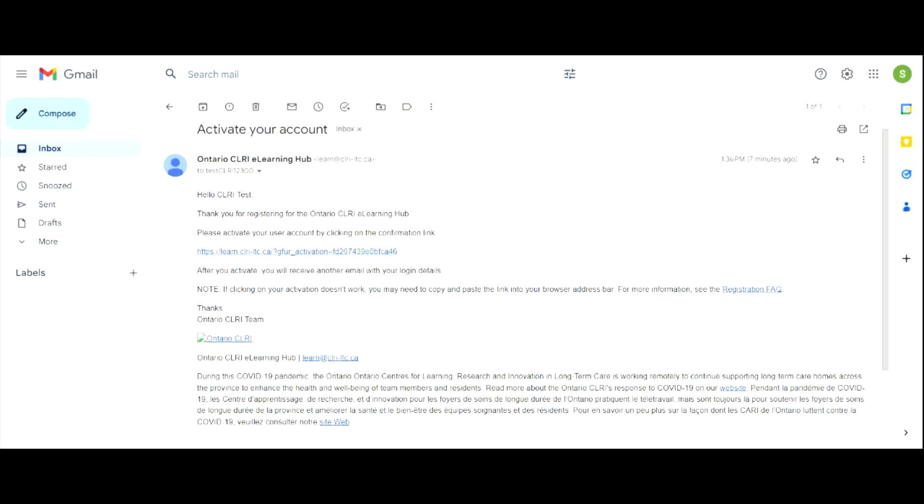Activate your account by clicking on the confirmation link in the email sent by the Ontario CLRI eLearning Hub. After you activate your account, you will receive another email confirming your account is active. The email will also contain your login details.